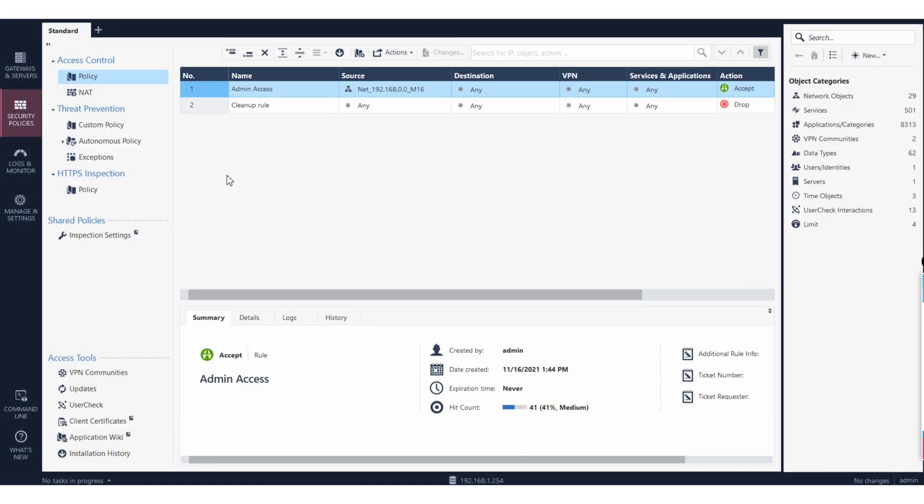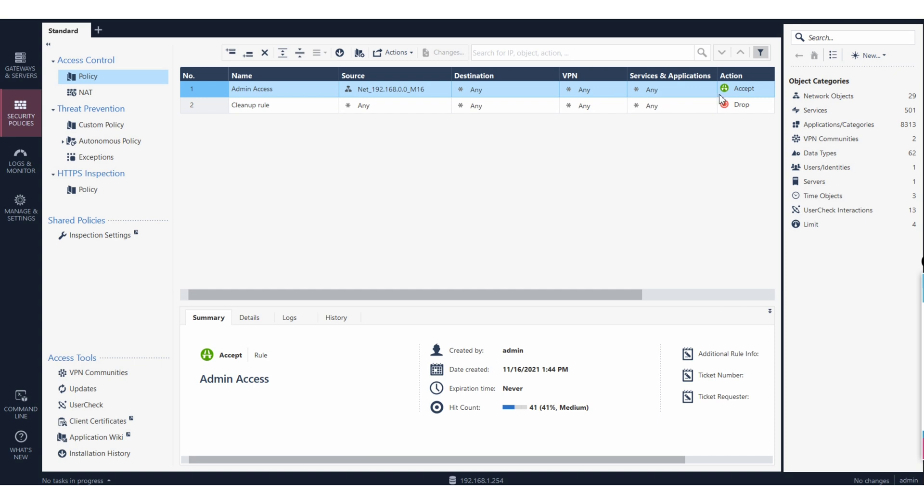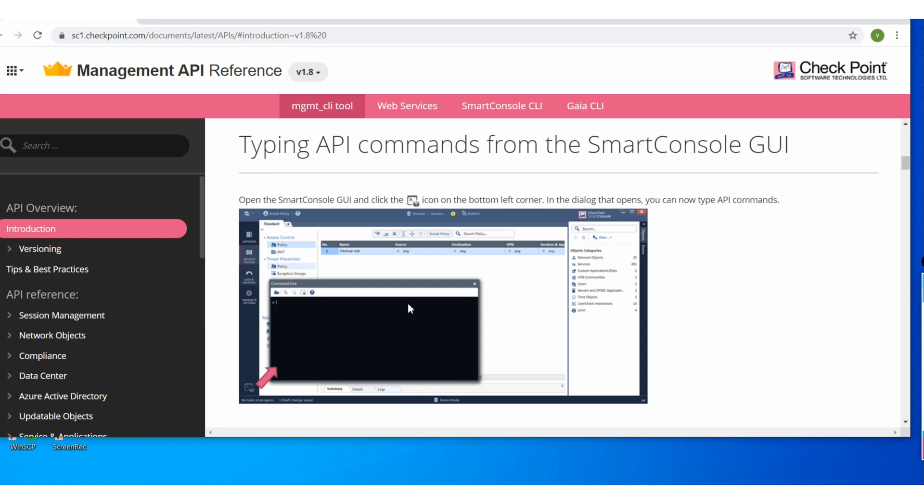But imagine a scenario where you have multiple things to work together and you are running short of your time and you need to do your work faster, quicker way. In that case this is your lifesaver guys. So I just show you how you can utilize these things.